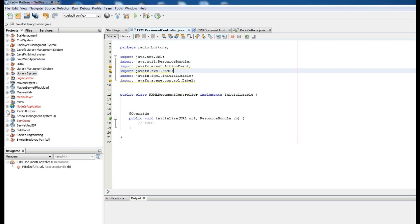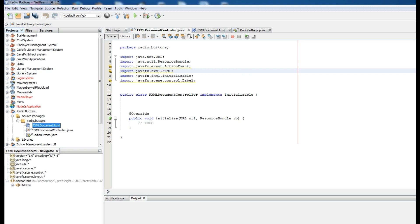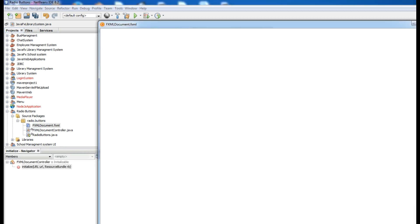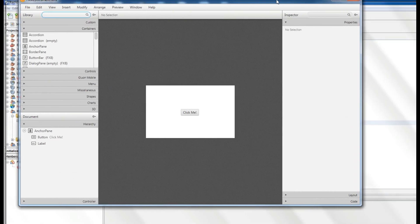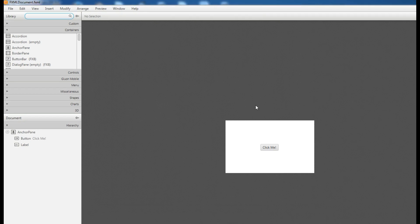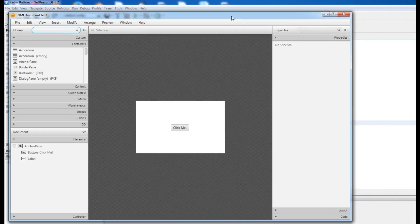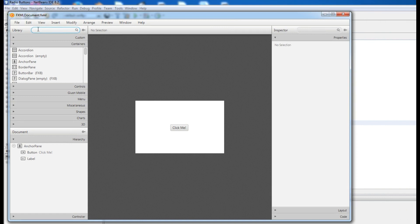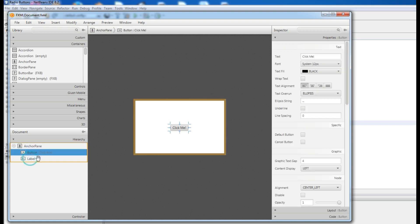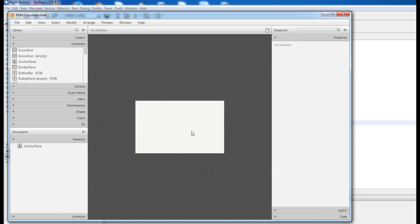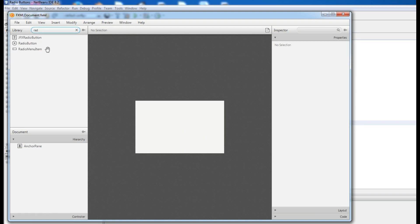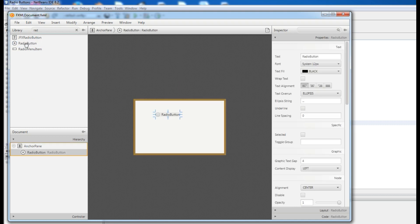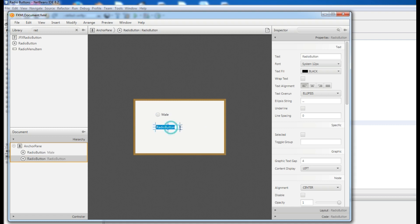Where is the radio button? You can simply choose. This is our FXML file. Now in here, first remove this button and label. Simply delete it. And now you can add radio button. This is radio button one. Just add another. Now change to male and change to female.